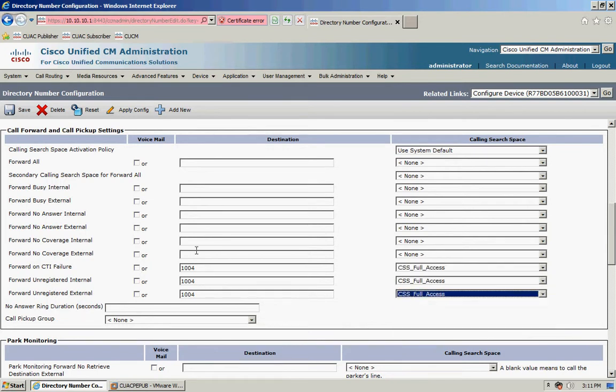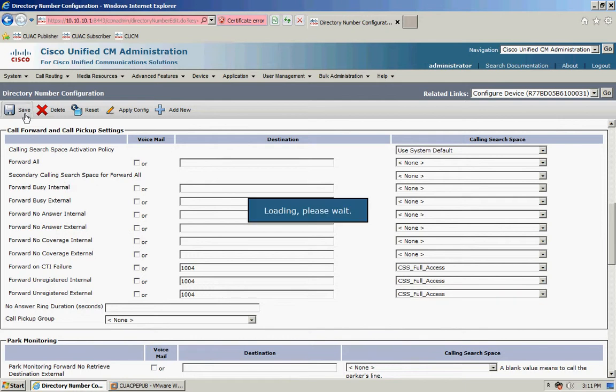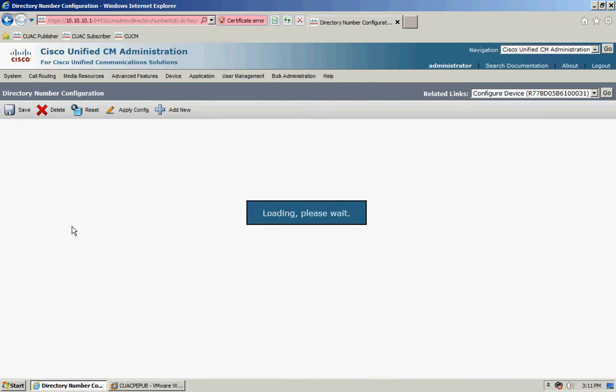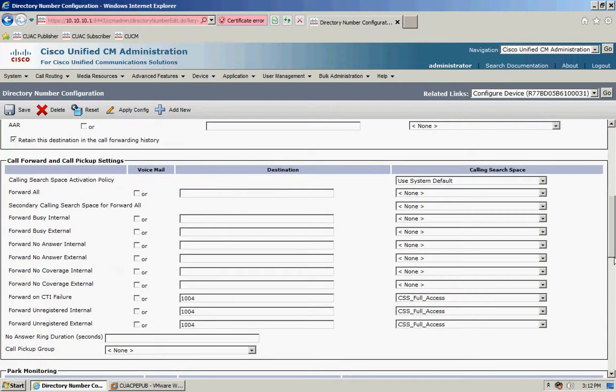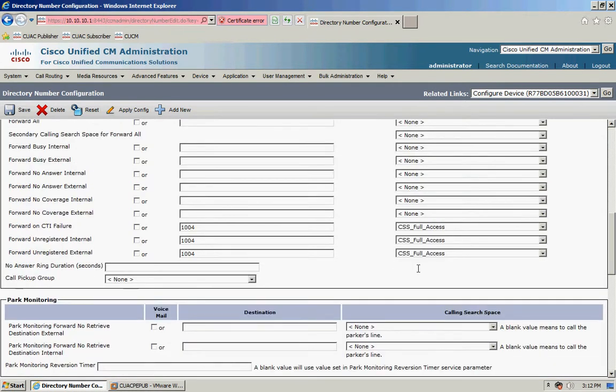And I'm just going to click on save and that's it, as simple as that. Now if for whatever reason the attendant console server fails, the calls will come into the queue or attempt to come into the queue and the associated CTI route point will be unregistered on the call manager and it will just then hit that call forward and send all my calls to 1004.